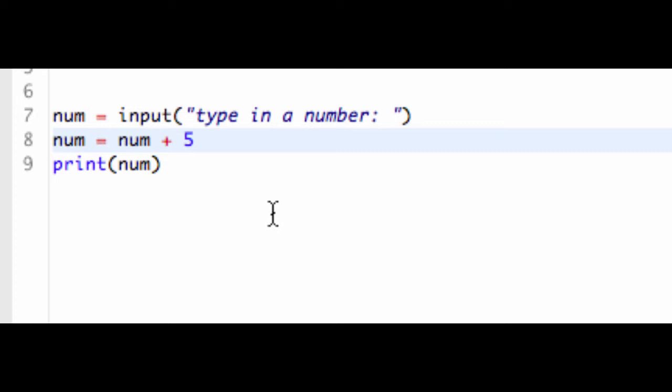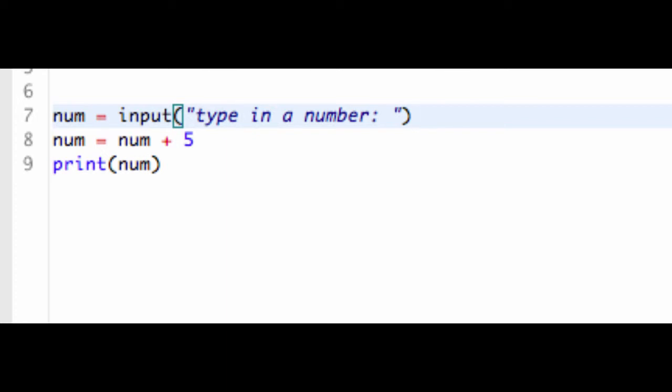And what happens in the input method is that whenever I run the input method, it asks for my input, and I can type in anything I want. I could type in a number, I could type in a string, I could type in any numbers or strings are really the only ways to convey information. It's just in different forms. So what happens is when input is called, it is automatically made a string.